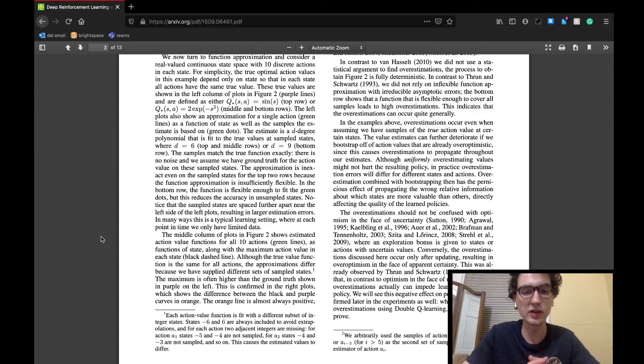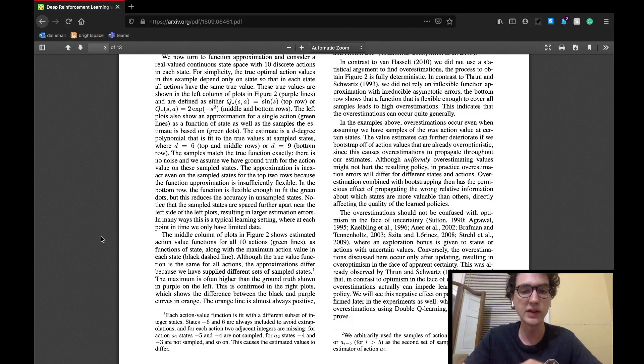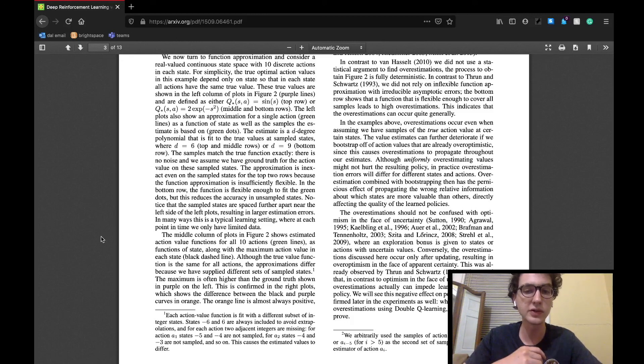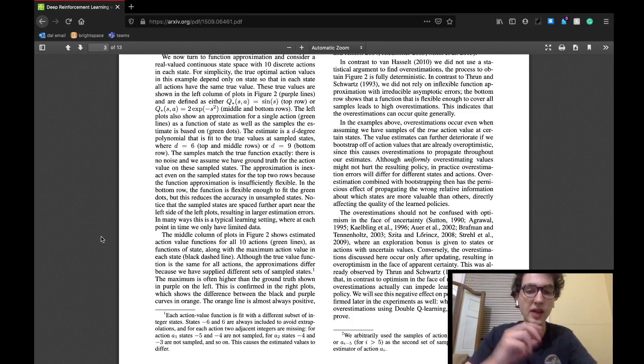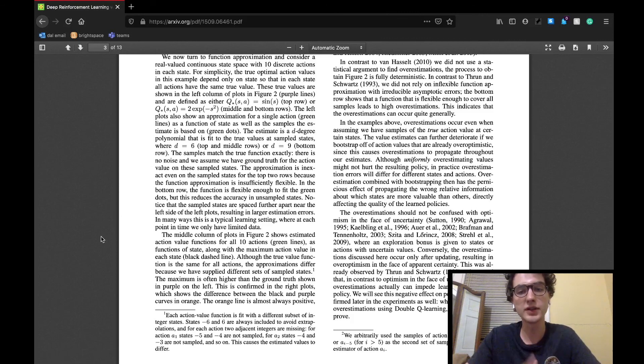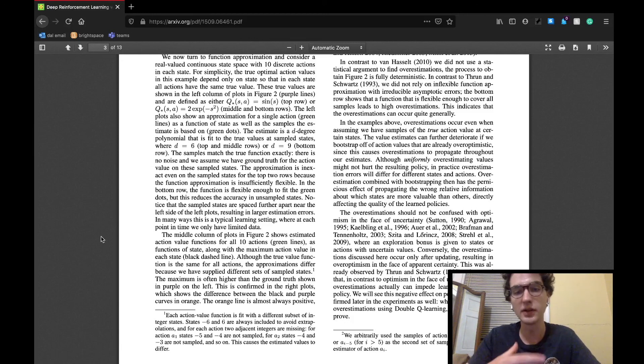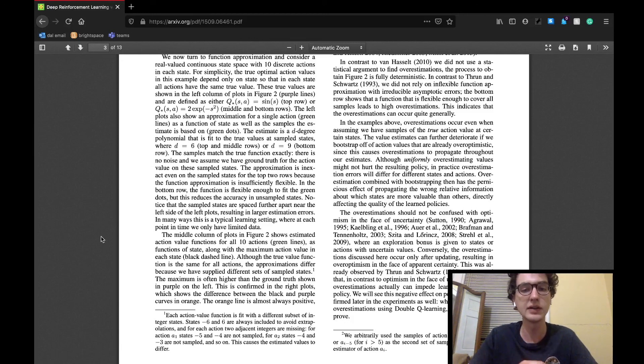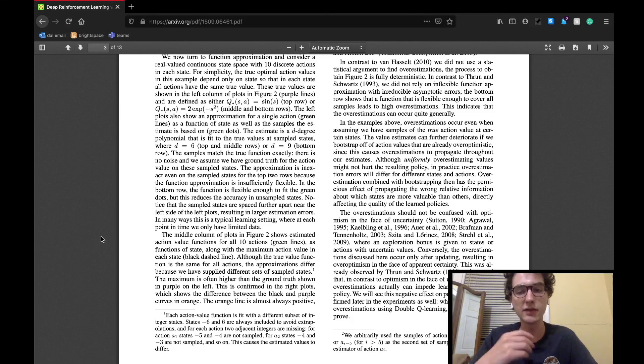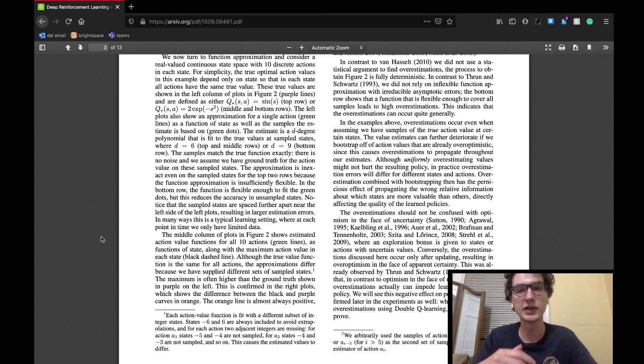The section ends by noting that the previously mentioned optimism, which can lead to motivation to explore, actually refers to another kind of overestimation. That type of optimism was only overestimation that would occur after updates, resulting in an actual optimism in the face of uncertainty. This was also observed to lead to inhibiting the findings of an optimal policy as it diverted the agent from uncertain situations.